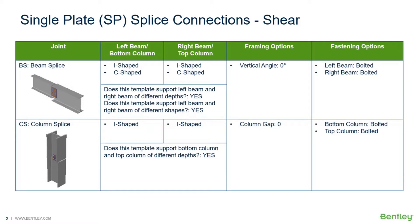Welcome to the Bentley Systems training course where you will learn how to design steel connections using RAM Connections Standalone. RAM Connections Standalone is used for the design and detailing of steel connections. It can design individual shear, moment, brace, splice, and truss connection types to a variety of different steel design codes.